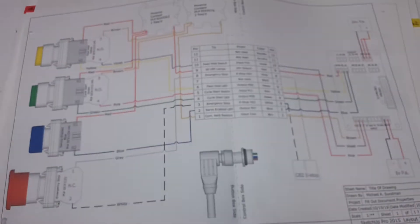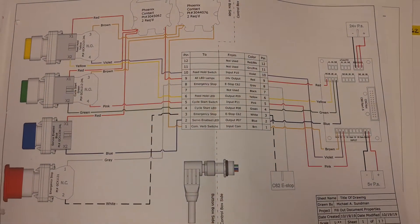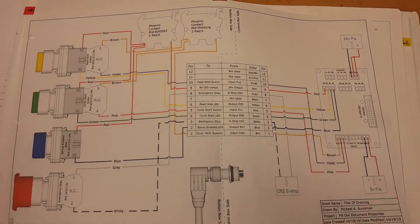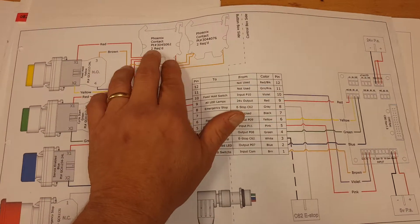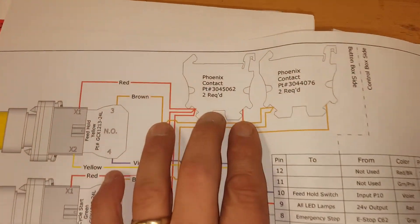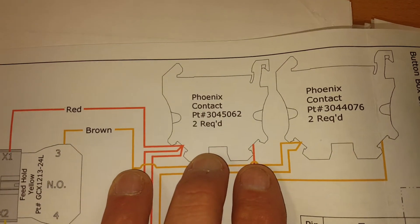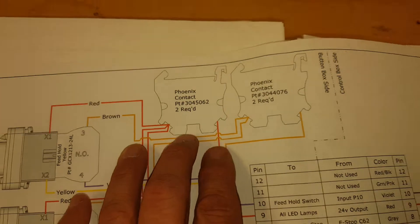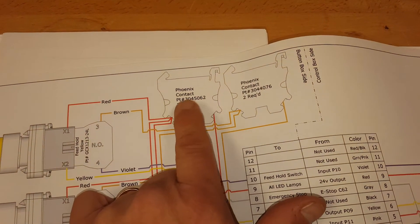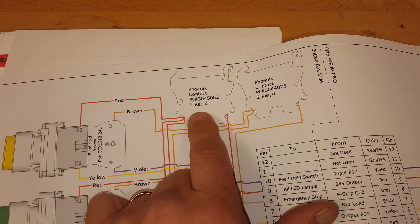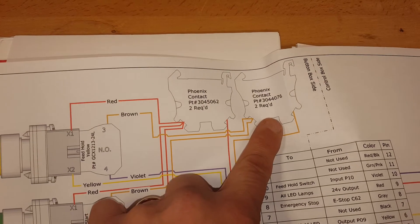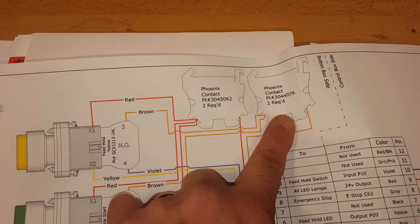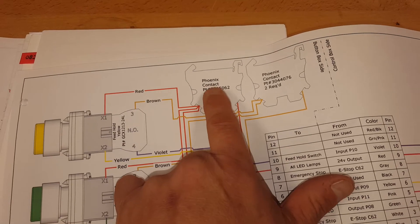Well, actually if you'd like a shot, there's the print. And then inside the button box I use these Phoenix connectors. Here's a part number for that: 304-5062. I got two of each—two for the LED common and two for the switch common.